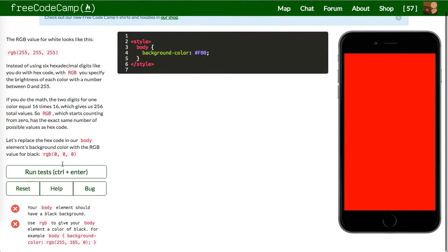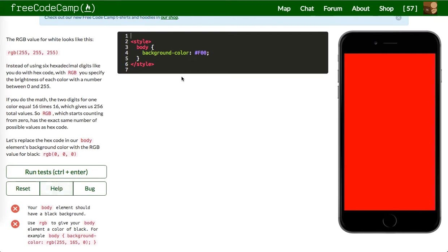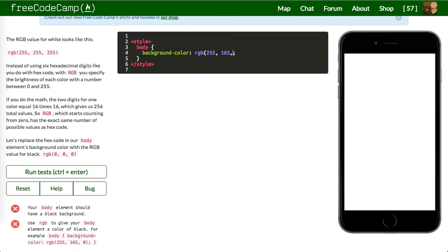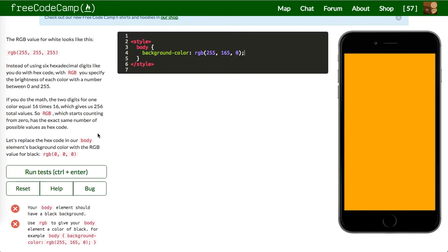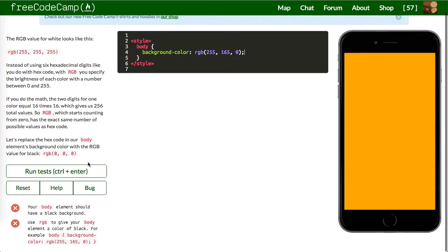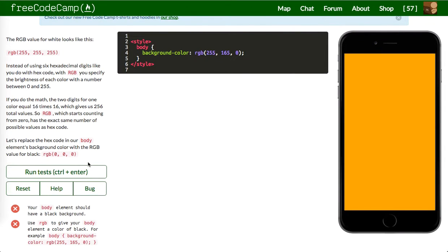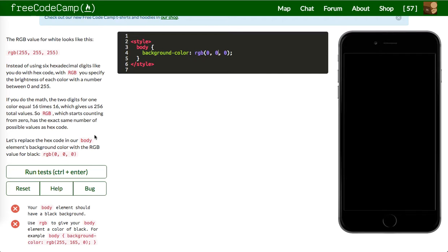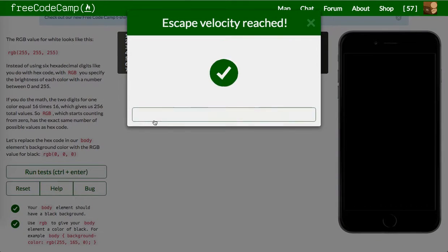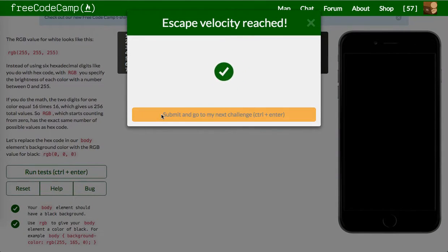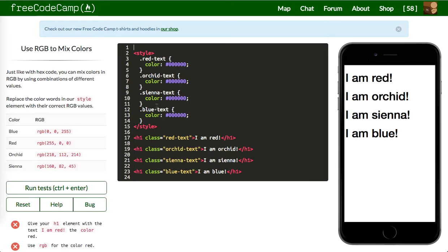Next up is your body element should have a black background. Use RGB to give your body color black. So this is RGB stands for red, green, blue. And then you can also have optionally A, which is alpha channel, the opacity. RGB, let's say 255, 165, 0. Oh sorry, that wasn't that one. It's 0, 0, 0. 0, 0, 0 is black. Awesome.